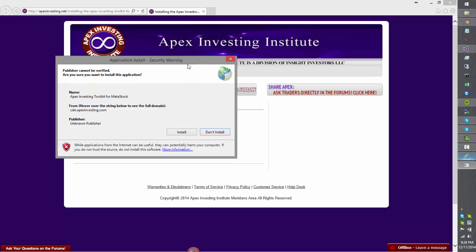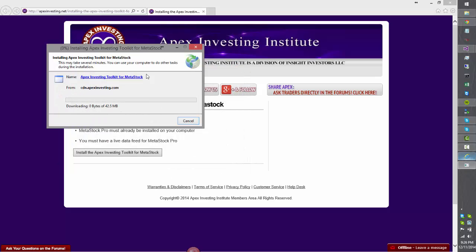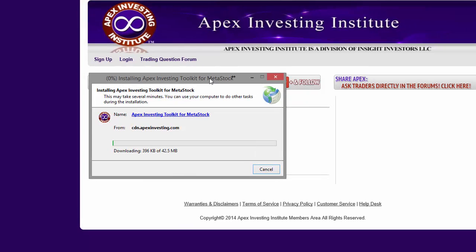Soon you'll get this security warning box. Click the Install button, and then wait for the download to proceed.